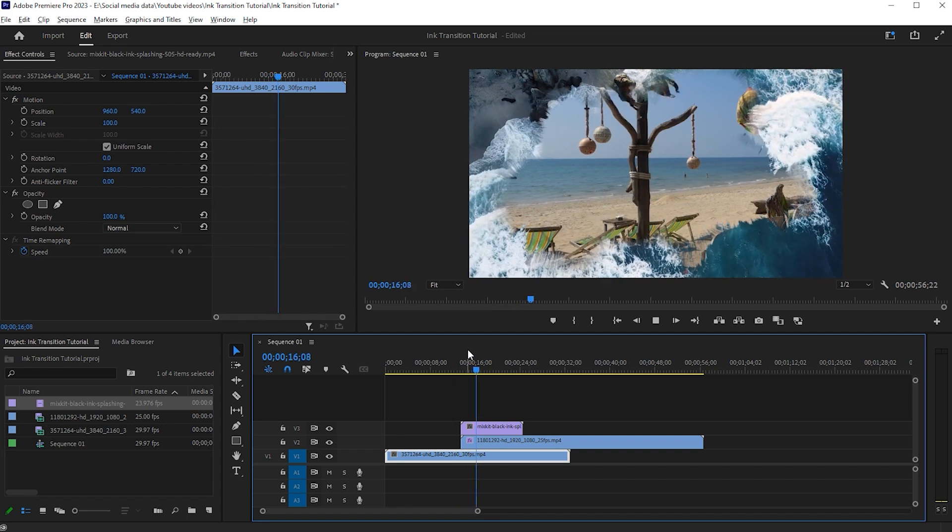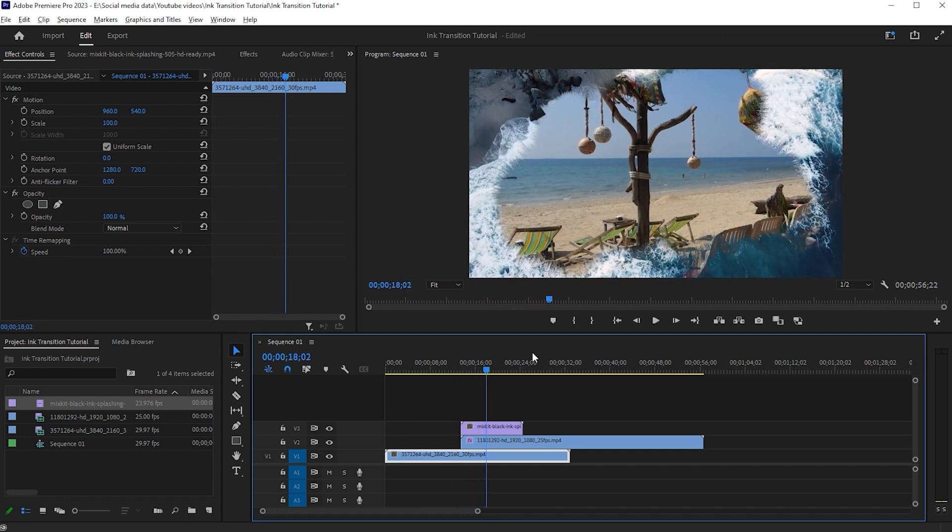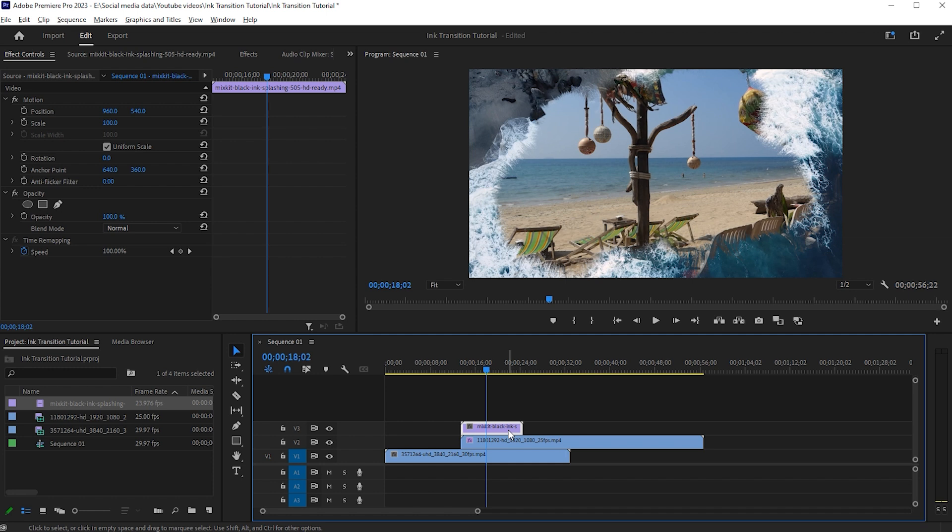You can see the second video is not fully revealed. Here I use Opacity to complete this.